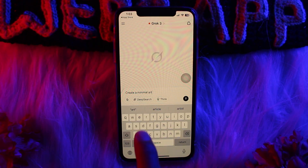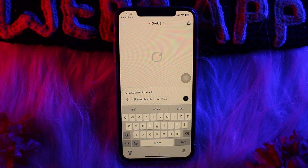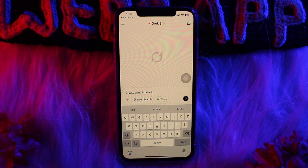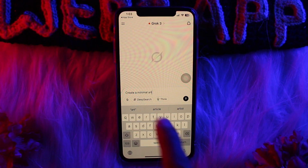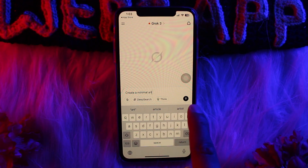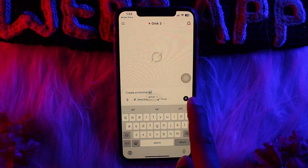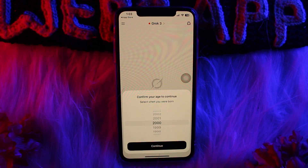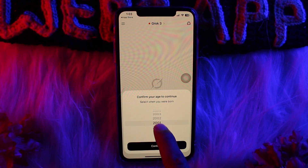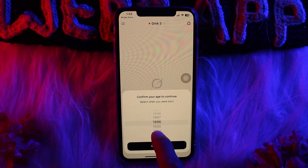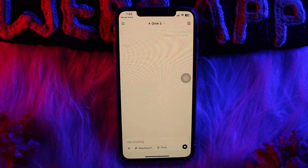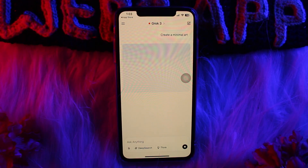Here, in order to create an image, what you need to do is enter a descriptive prompt for the image you wish — for example, 'create a minimal art' — and then simply tap on the up arrow.